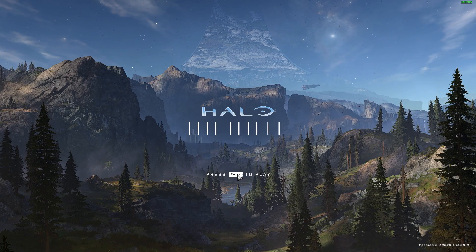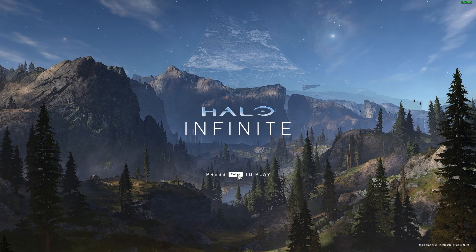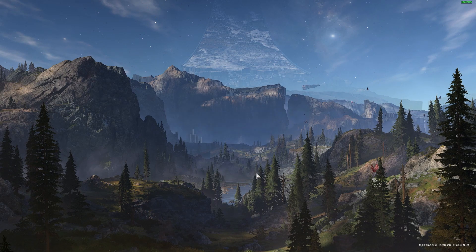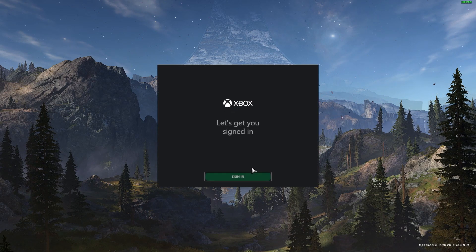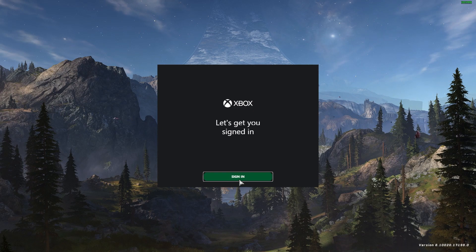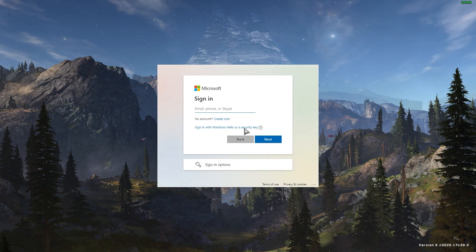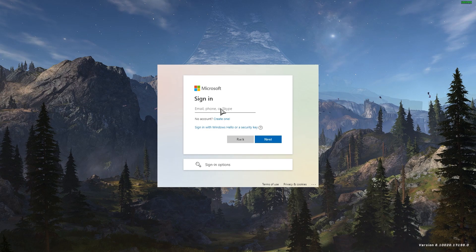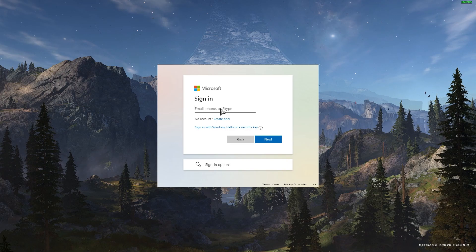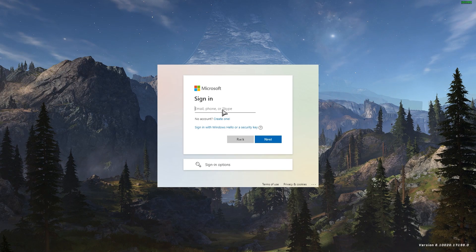Now we're back at the starting screen that everybody gets for Halo Infinite. We click Enter. Apparently, because I've signed out, it's not saving the fact that I turned down the music — so that's annoying. But we see here that I can go ahead and click Sign In and use whatever email I want. If whoever used the wrong email the first time, you can simply just sign out and then sign in using whatever email, and everything is saved.